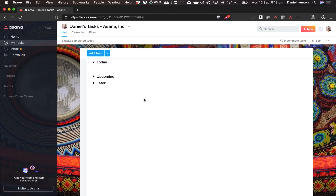Hi, this is Daniel Leverson here from Asana. I'm going to show you how you can quickly get emails into tasks in Asana.